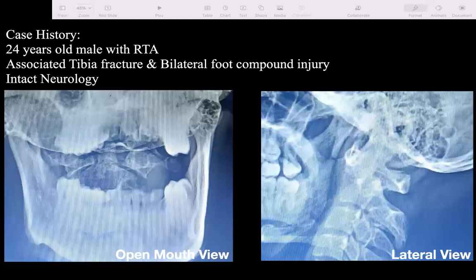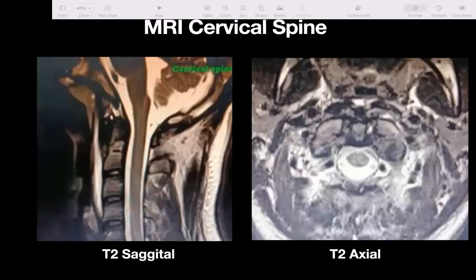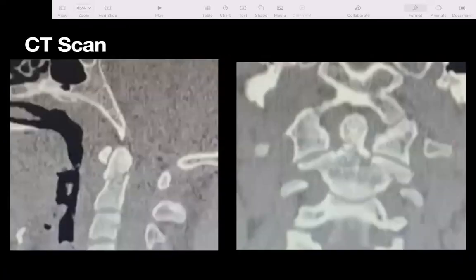This is a 24-year-old male who sustained an injury in a road traffic accident. His neurology was intact. On open mouth view, the C1-C2 joint was congruent and the odontoid was anteriorly displaced. There was no spinal cord injury, and on axial MRI cuts, the ligaments — especially the transverse ligament — appeared intact, with some comminution at the fracture site.